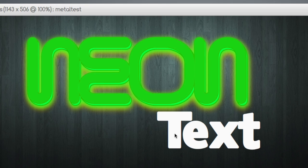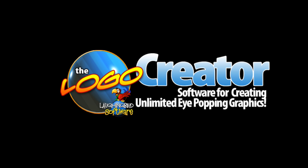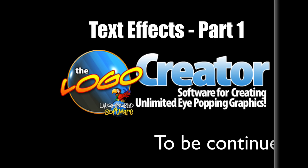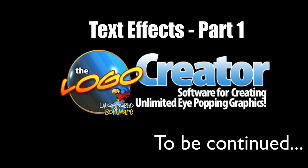Well, that's it for this week. Come back next week and I'll have three more awesome text effects to show you. So go out there and make all kinds of cool stuff with the logo creator.